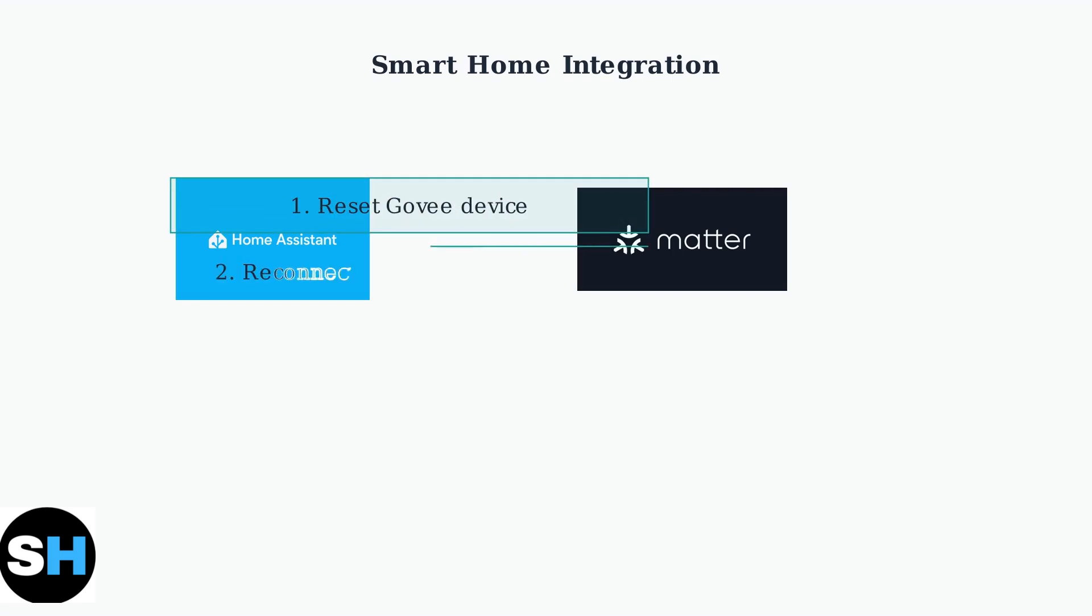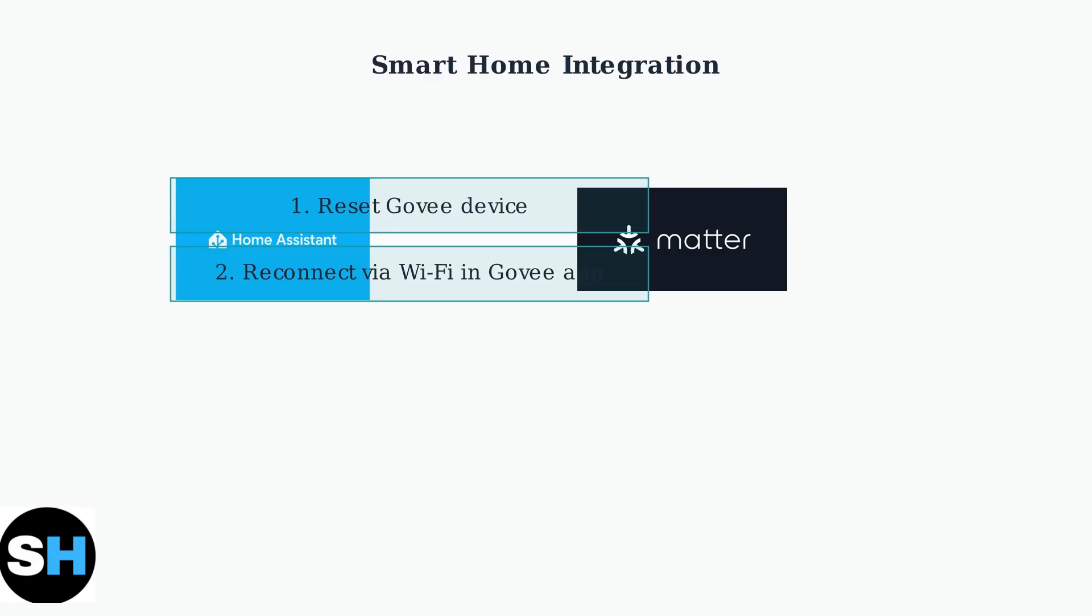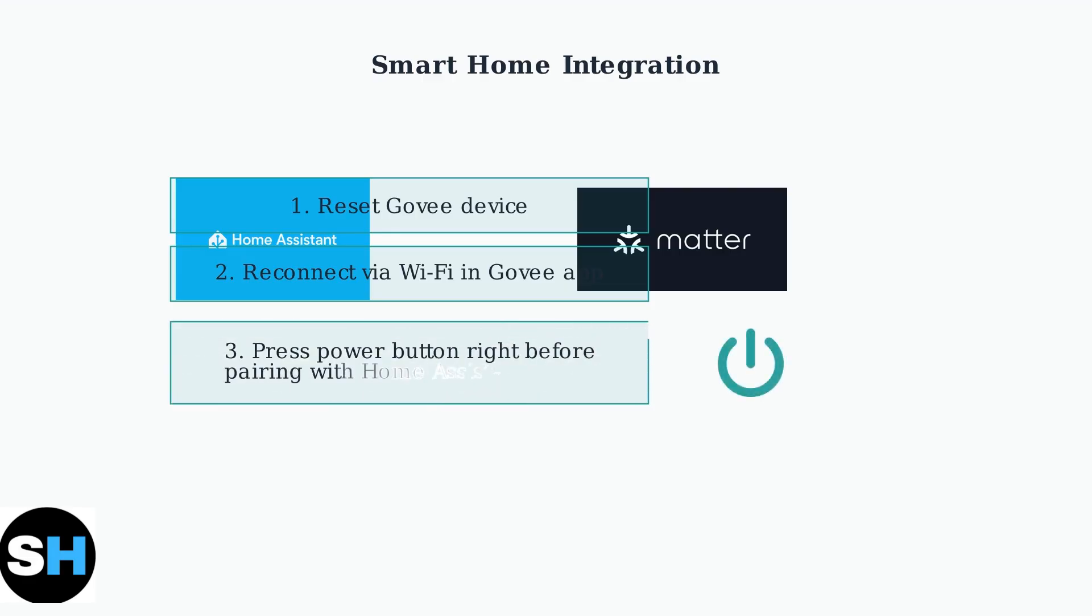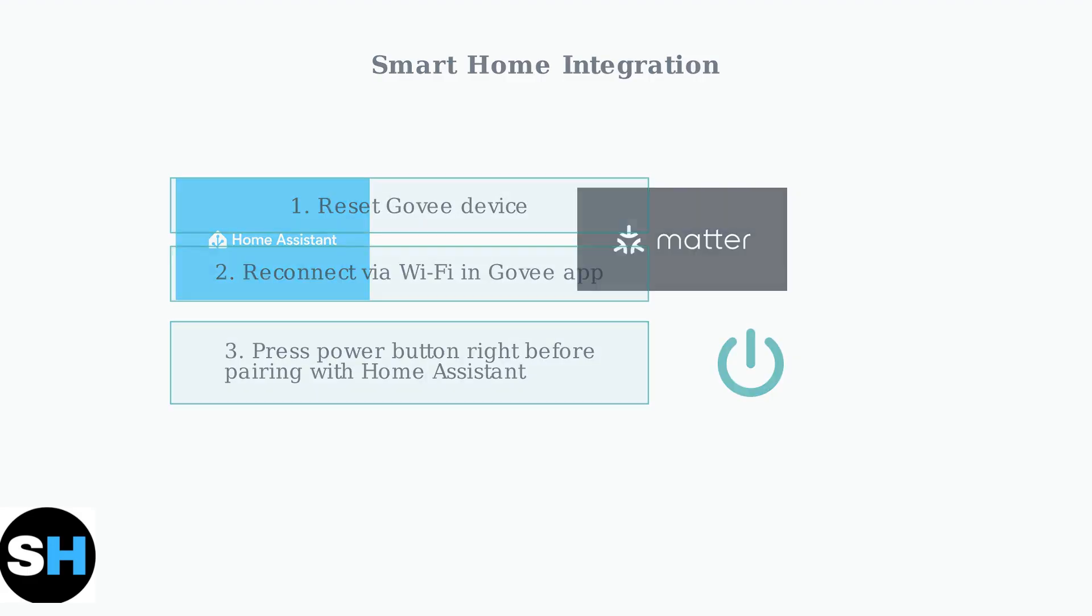There's a specific workaround for Matter integration issues. First, reset your Govee device and reconnect it to the Govee app via Wi-Fi, not just Bluetooth. Then, crucially, press the power button again right before attempting to pair the device with Home Assistant. This timing is essential for successful Matter integration.